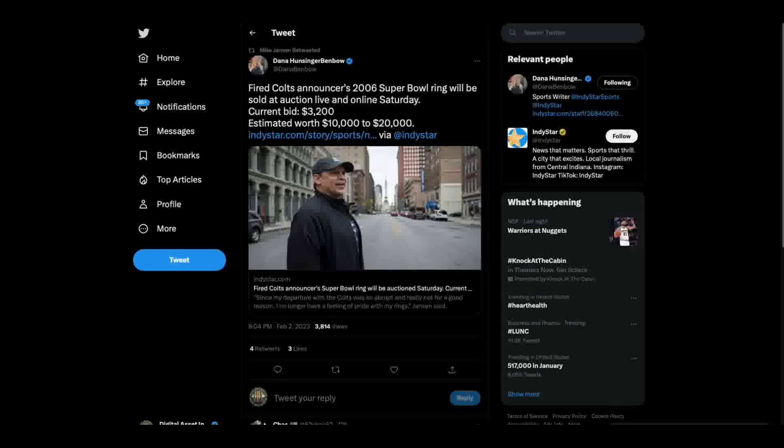Hey everybody, this is the Digital Asset Investor and there's a lot to cover today. But before I do, I wanted to show you this. This is interesting. One of the first people, out of the first hundred people that subscribed to my channel, was a guy named Mike Jansen. He was the announcer for the Indianapolis Colts.